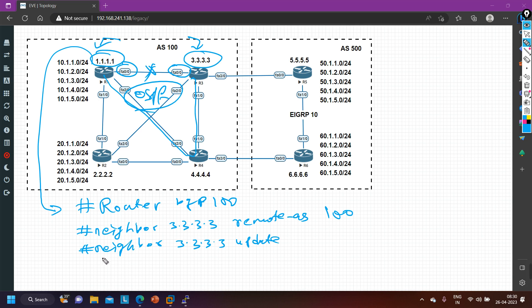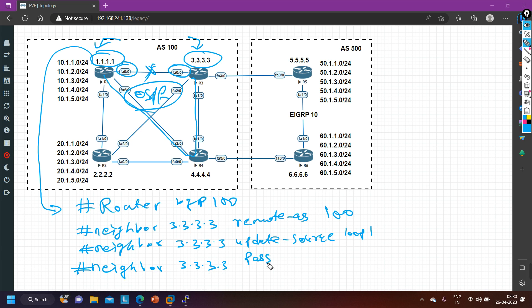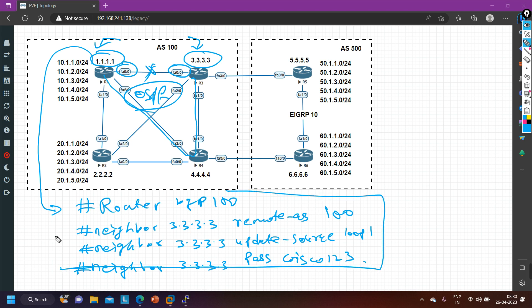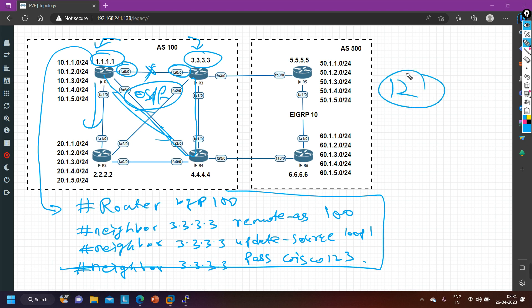So we need to run: neighbor 3.3.3.3 update-source loopback 1. Suppose I want to configure authentication as well: neighbor 3.3.3.3 password Cisco123. I need to run these commands for all neighbors — for router 3, router 2, and router 4. That means four commands for each neighbor, totalling 12 commands on router 1, 12 on router 3, 12 on router 4, and 12 on router 2. After that, we need to run a few more commands on routers 3 and 4 to form neighbors with AS500. So to reduce the number of commands an engineer has to run, we have the concept of neighbor peer group.